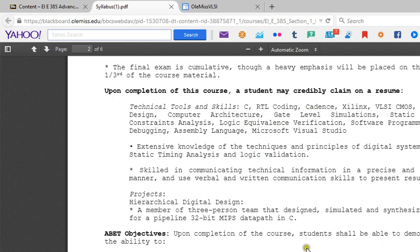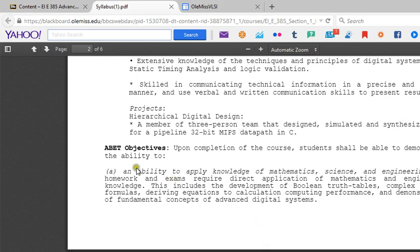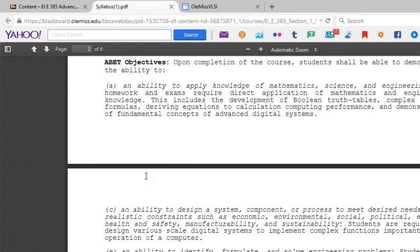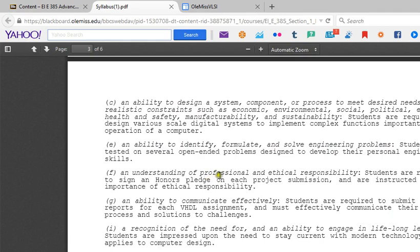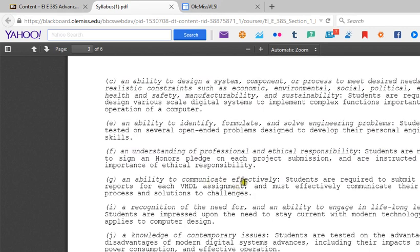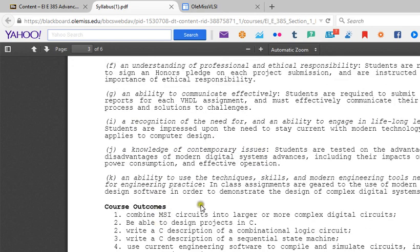You'll have designed a 32-bit MIPS data path in C by the time you're done. I have included a lot here about ABET objectives — the Accreditation Board of Engineering and Technology — which we have to meet in order to make your degree valid. These include ability to apply mathematics, science, and engineering; ability to design components or processes; ability to identify, formulate, and solve engineering problems; understanding of professional and ethical responsibility; ability to communicate effectively; lifelong learning; knowledge of contemporary issues; and ability to use modern engineering tools.